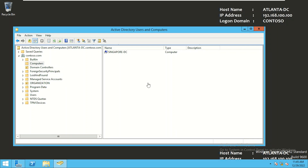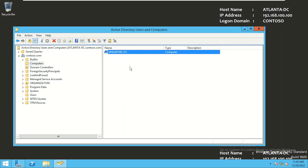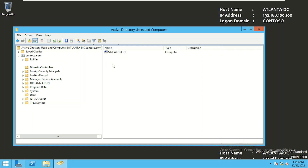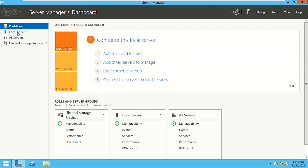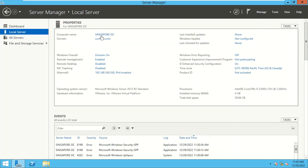We are logged on to Atlanta DC and have opened Active Directory Users and Computers. We can see a server named Singapore DC is already a member of the contoso.com Active Directory domain. Let's log on to Singapore DC. On the local server, we can confirm this computer is a member of contoso.com and we are logged on as a domain administrator.